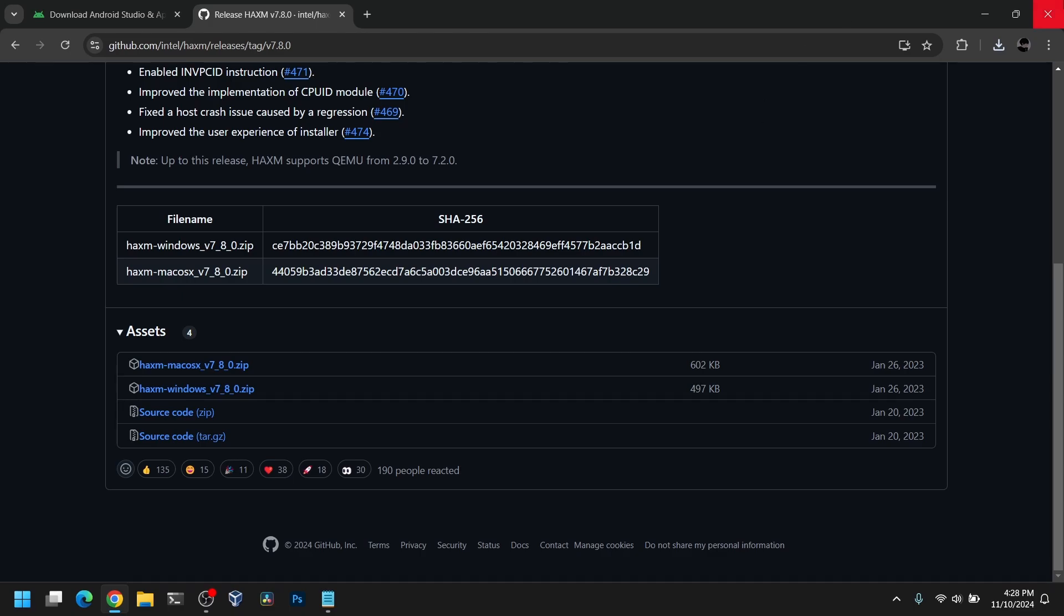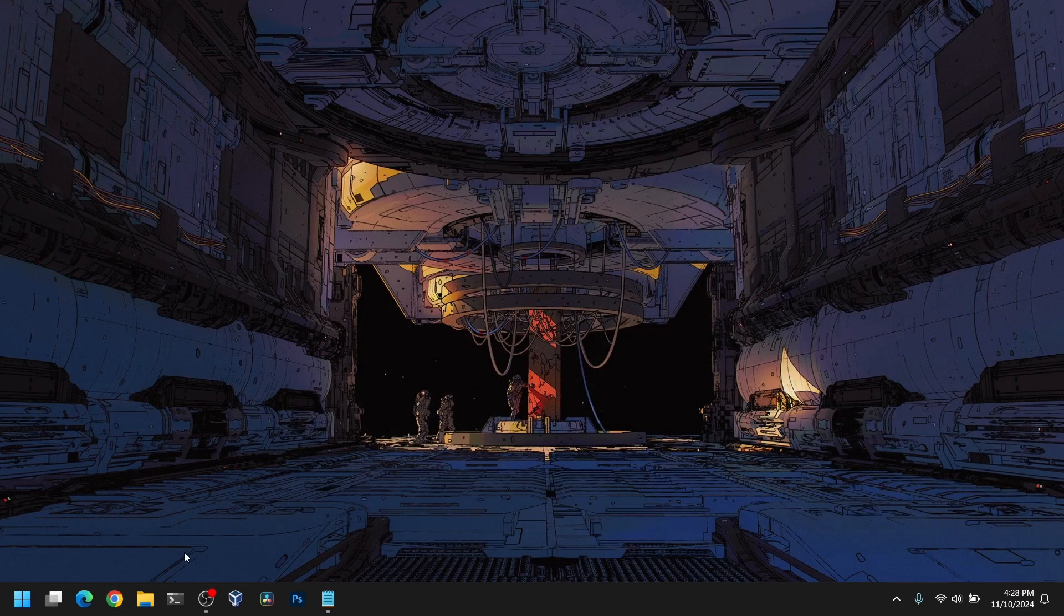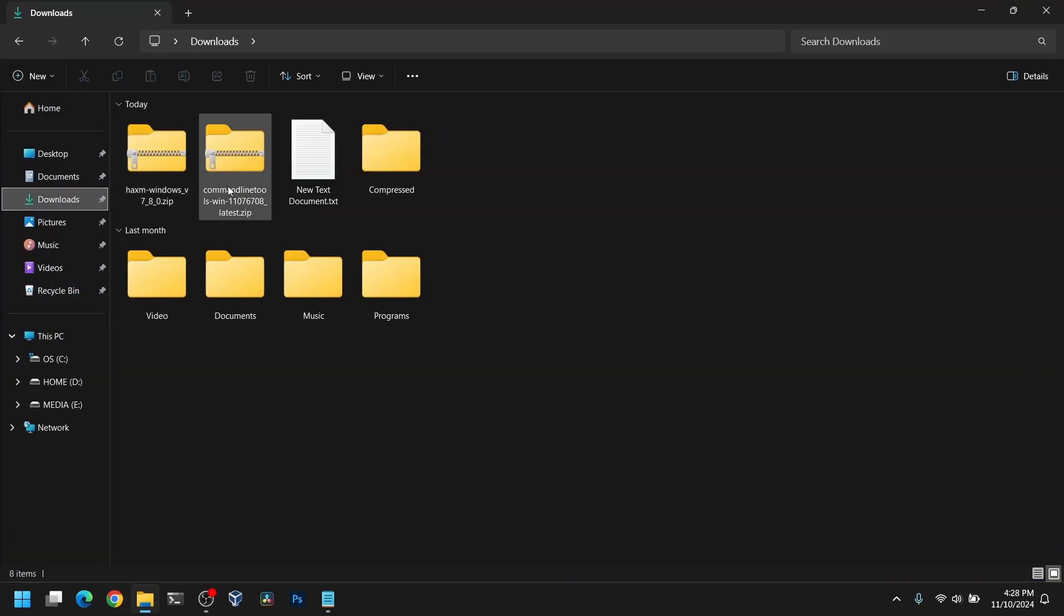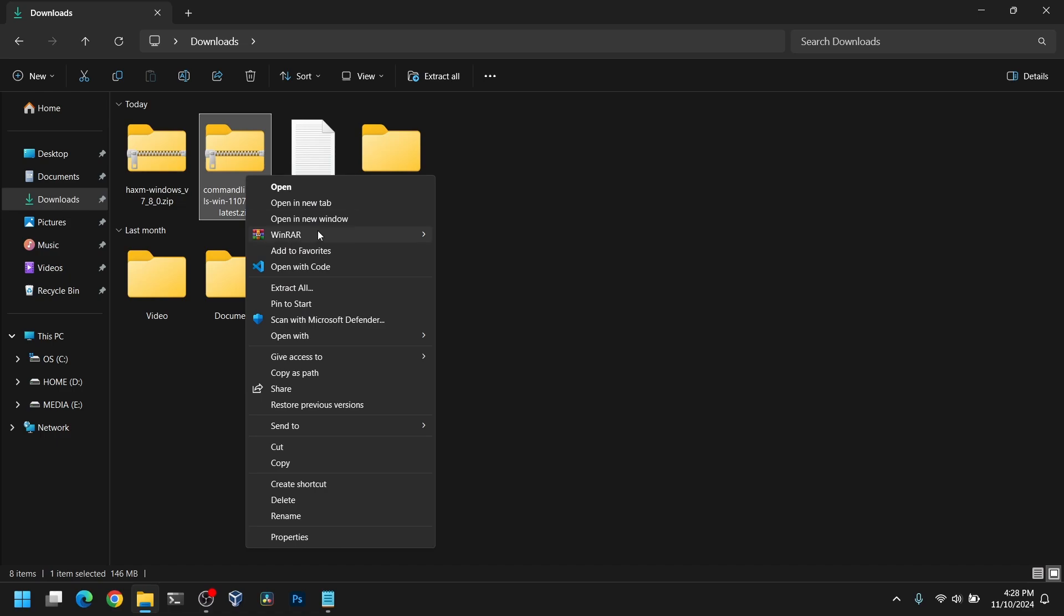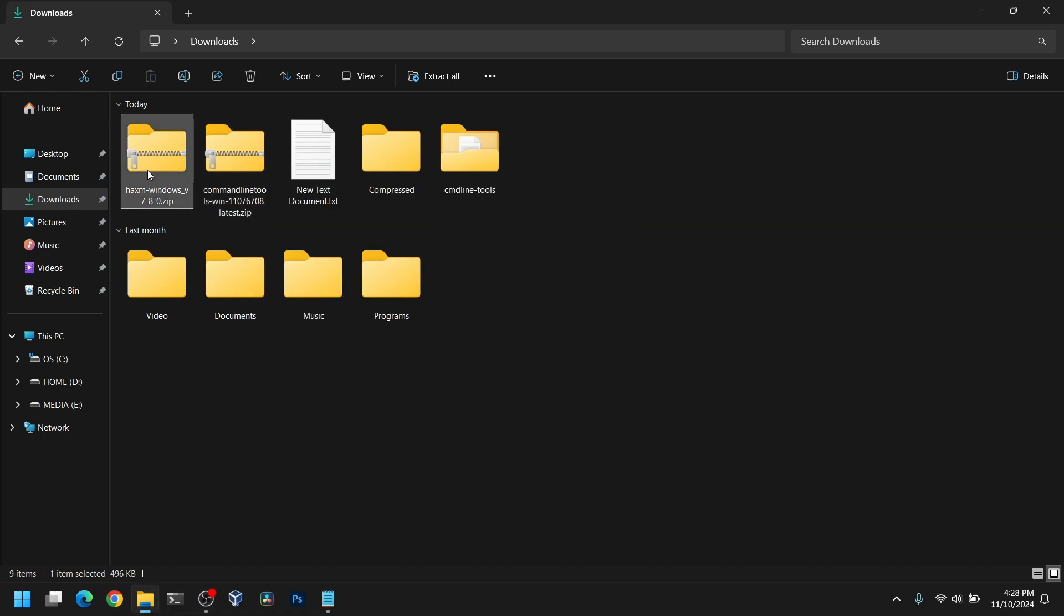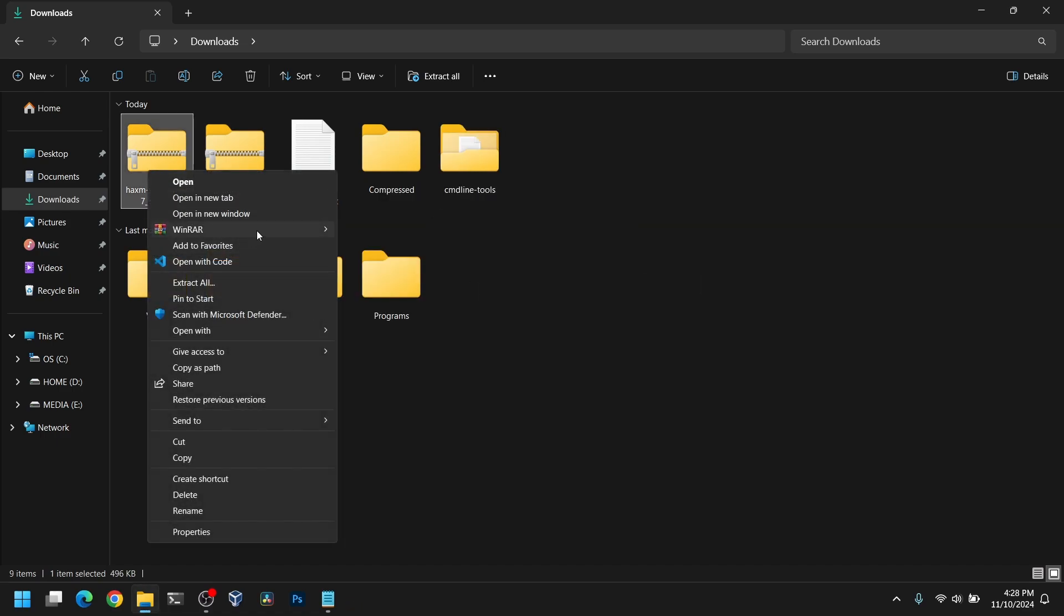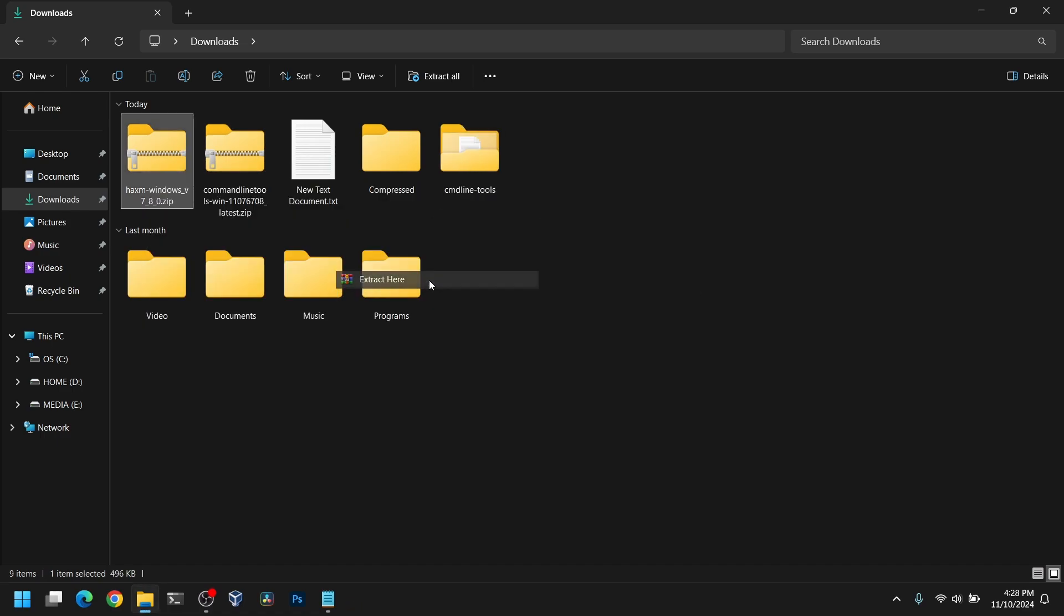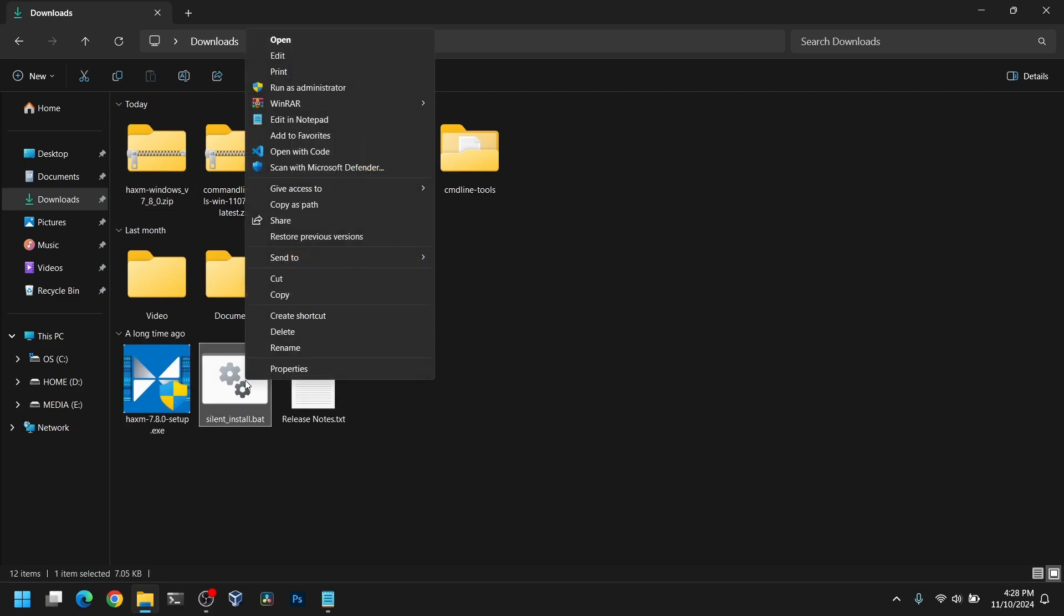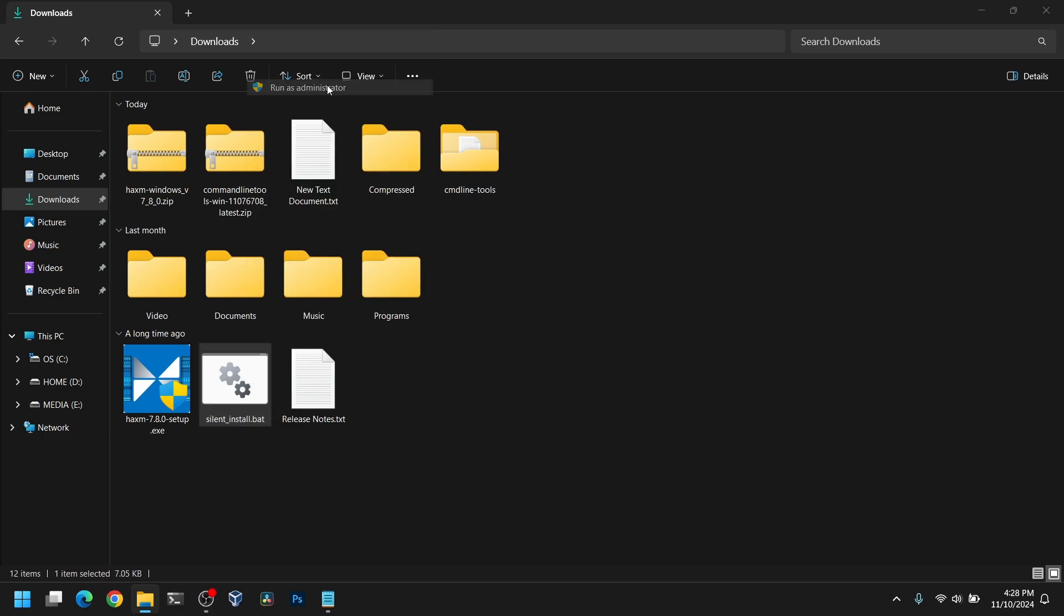Once you have done that, close your web browser and open your file manager. Go to your downloads directory, then extract the command line tools and HAXM as well. Now install HAXM using this silent install. Right click on it and select run as administrator.